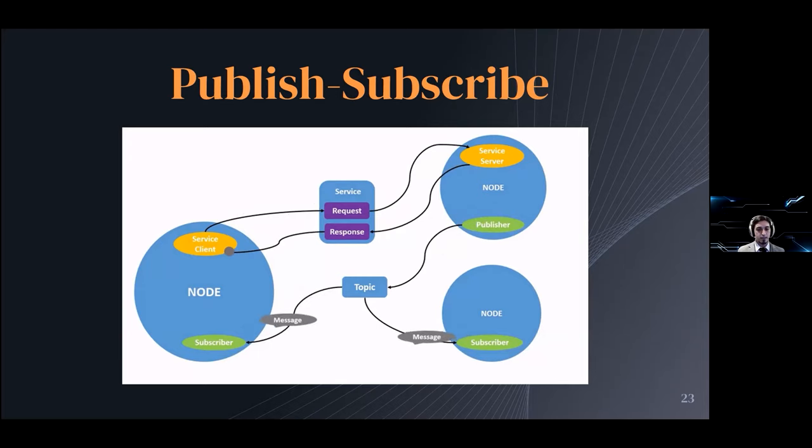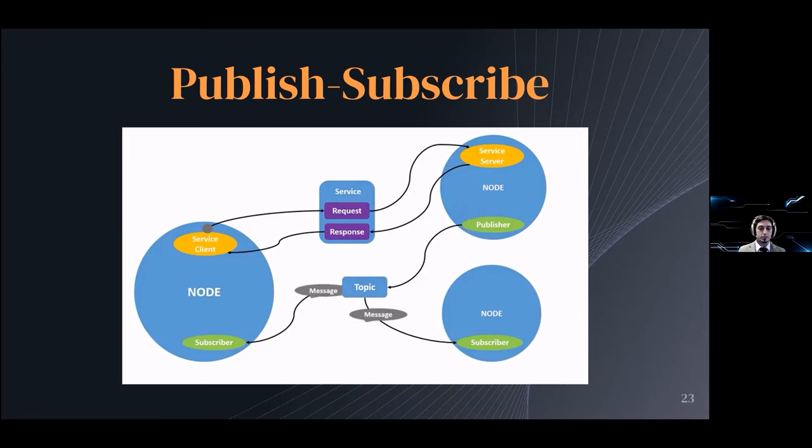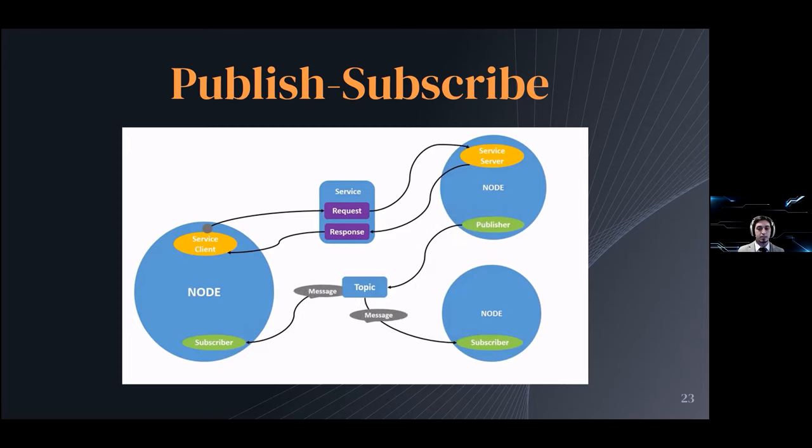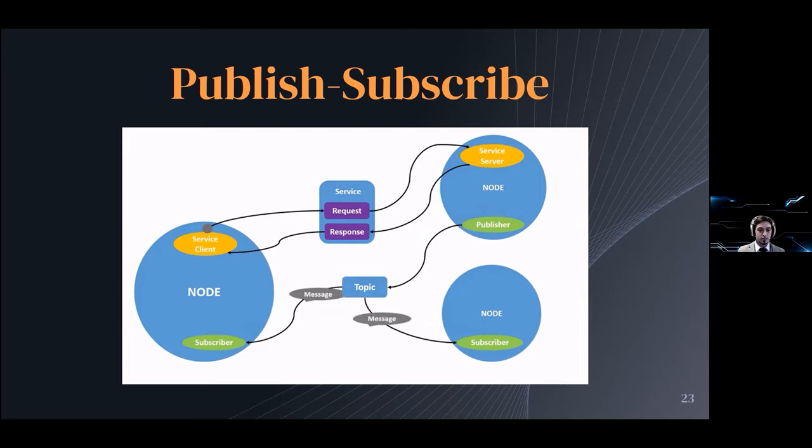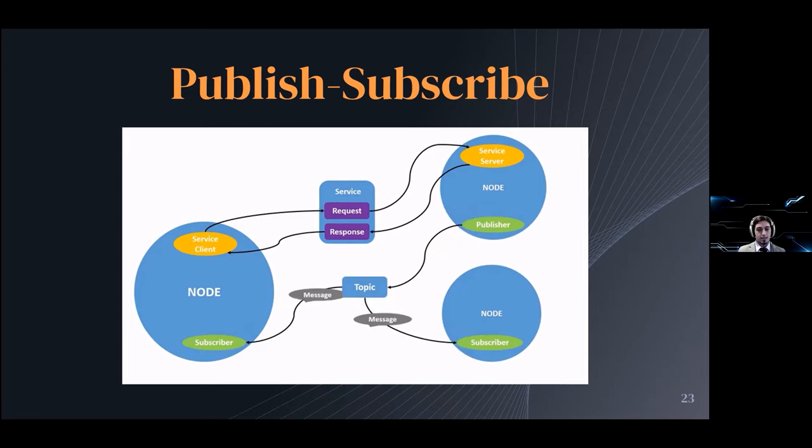To explain it in short, this means that nodes can offer publishing services for certain information and other nodes can subscribe to them. When a node publishes information, that information is immediately received by all subscribing nodes. You could, for example, take a self-driving robot and think of this scenario.